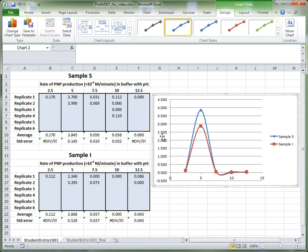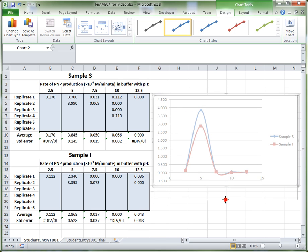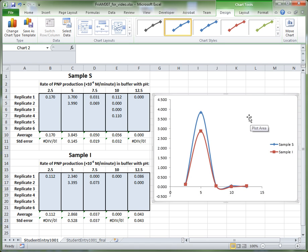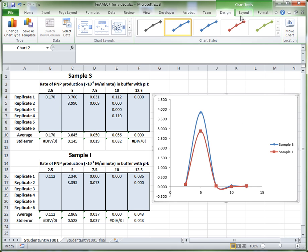What we've got here is our nice graph, but there's a bit of prettying up to do. The gridlines are nice but they're not necessary — they get in the way sometimes. To delete the gridlines, select them and then hit Delete on your keyboard. What's also happening is there are no axes labels. pH should be on the x-axis and rate of PNP production on the y-axis. In order to put on the axes labels, go up to Chart Tools, specifically the Layout tab.